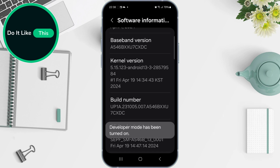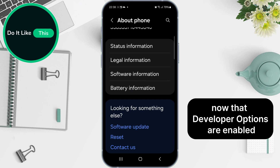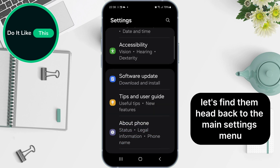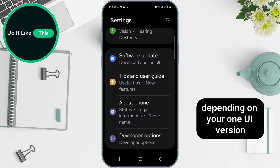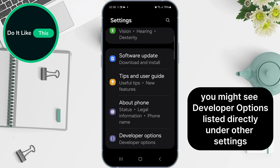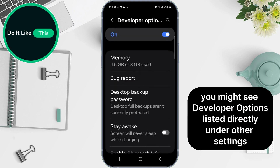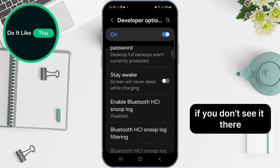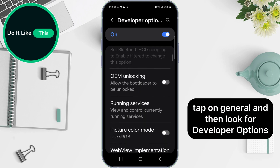Now that Developer Options are enabled, let's find them. Head back to the Main Settings menu. Depending on your One UI version, you might see Developer Options listed directly under Other Settings. If you don't see it there, tap on General and then look for Developer Options.